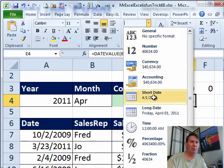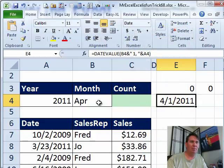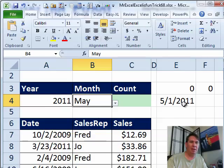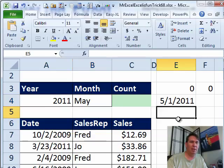Here we go, let's change that to a short date. Sure enough, 4-1-2011, let's try, we'll go to another month, May, beautiful, it's working.